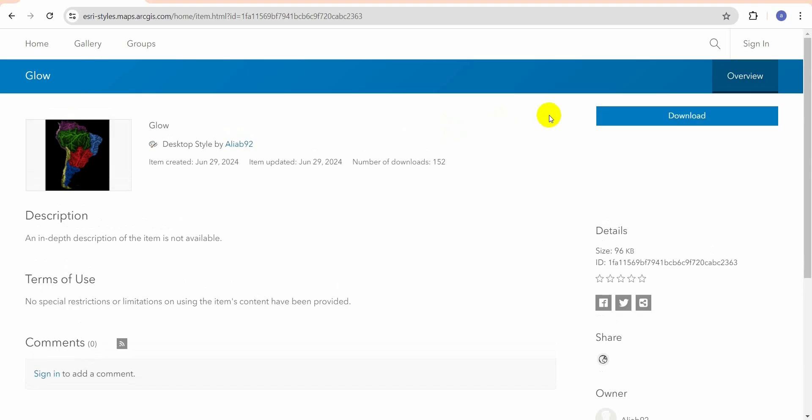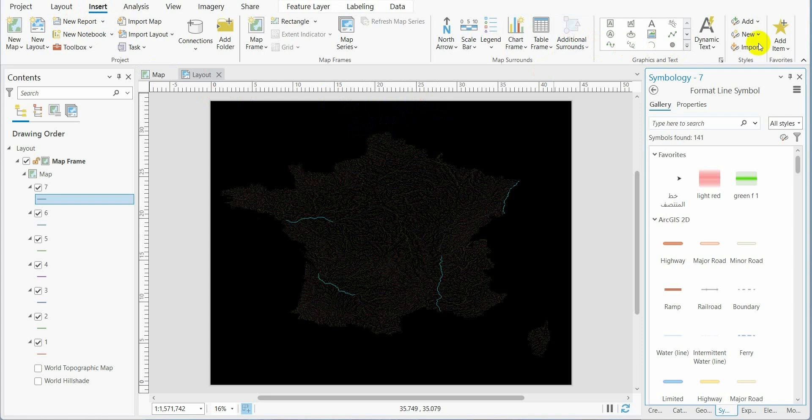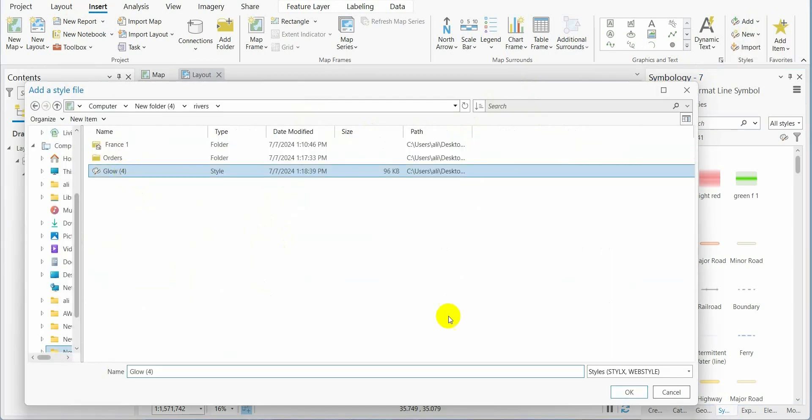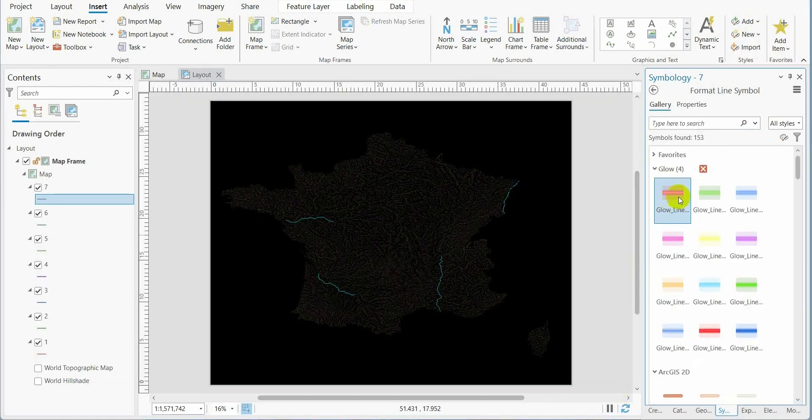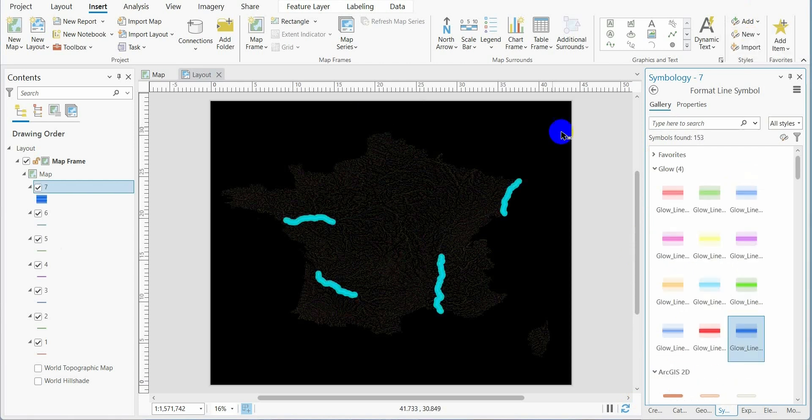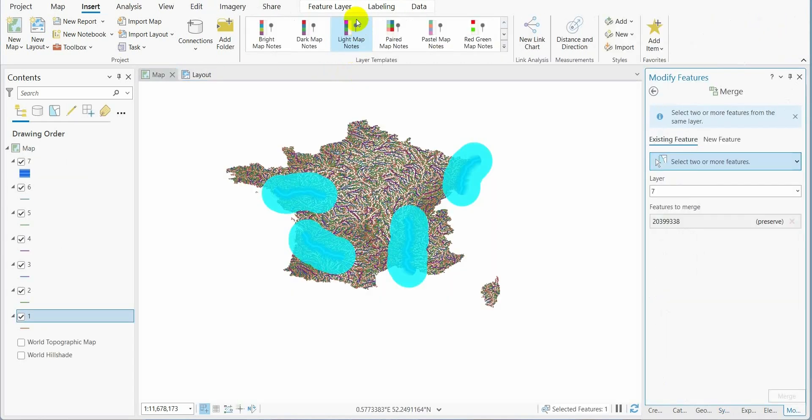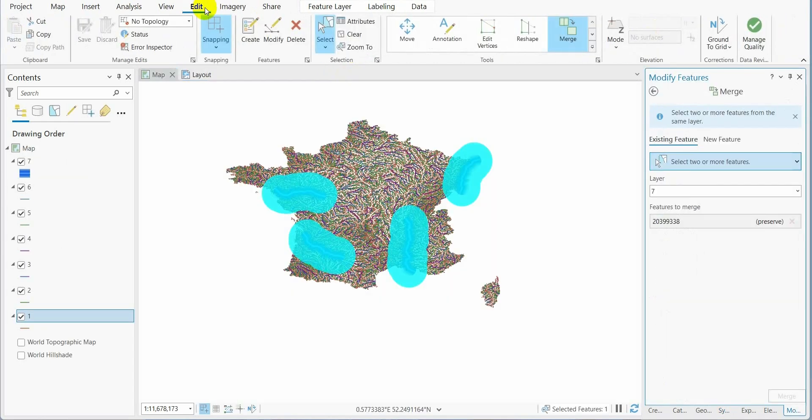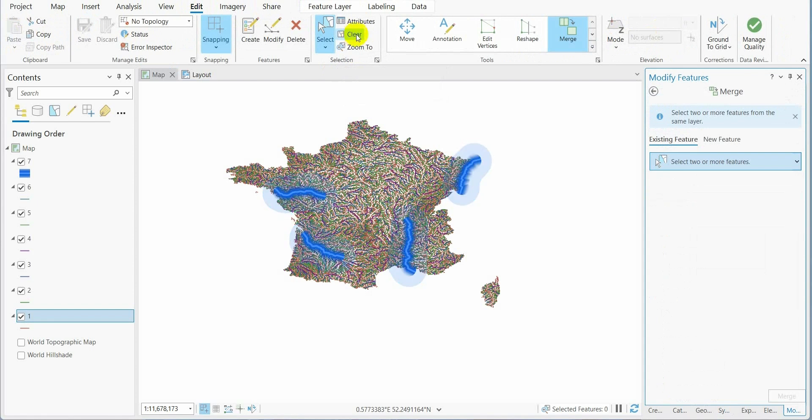Now we download the style. The link is in the description. To import it, we go to add, add style, select it, and press OK. Here we have the style. Don't forget to clear the selected features.